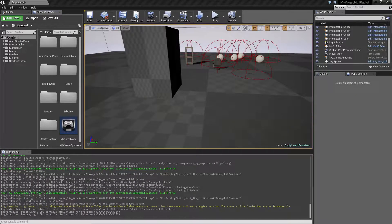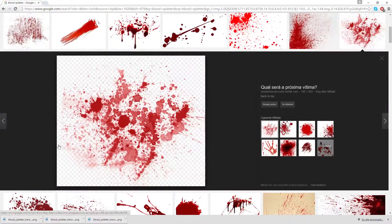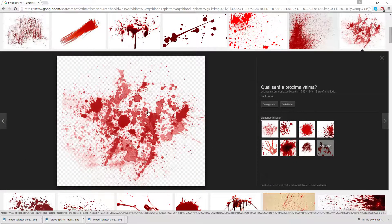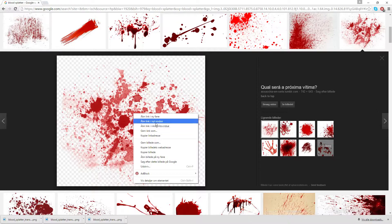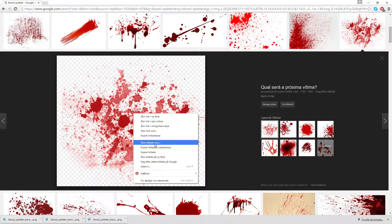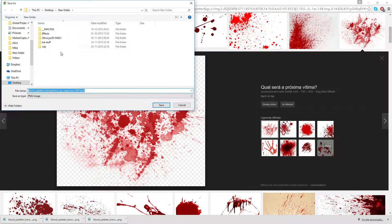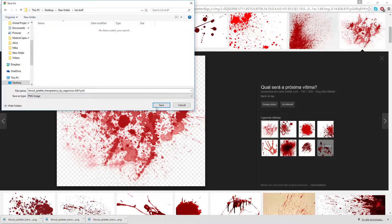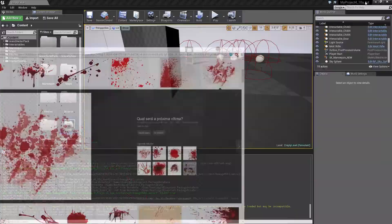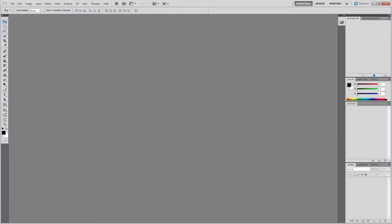My name is Jonas and in this tutorial I want to talk briefly about making a damage indicator for a player. For this I will start off by making a texture — I found this one just searching for blood splatter. I'll start off by showing how I can turn this into something workable, so I'll save the picture and put this into my tutorial stuff and bring it up into Photoshop.